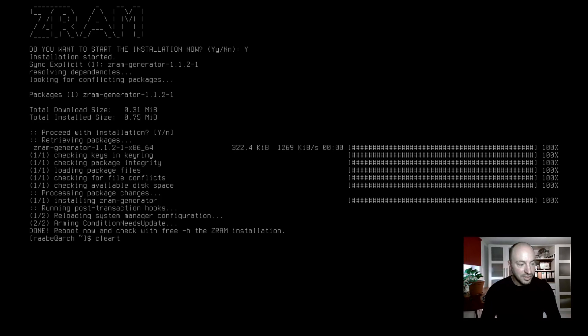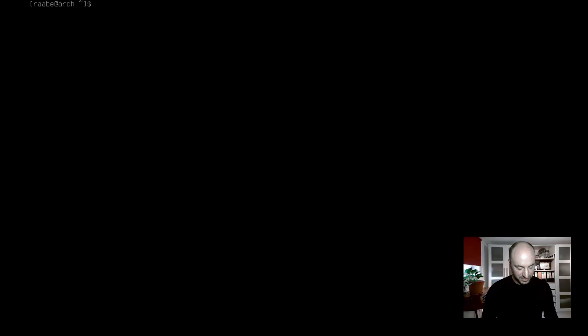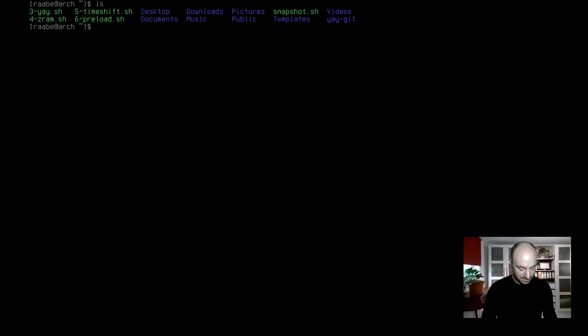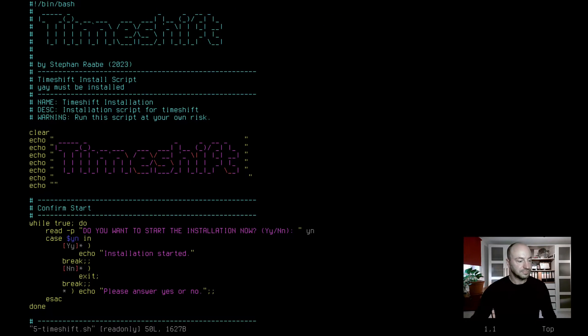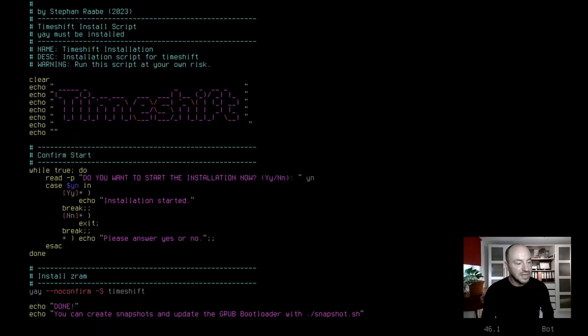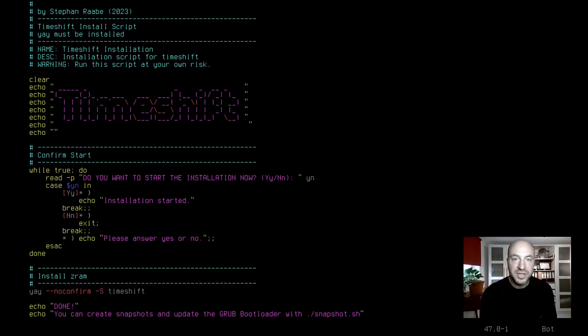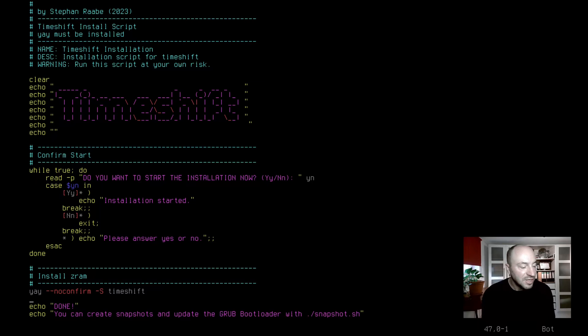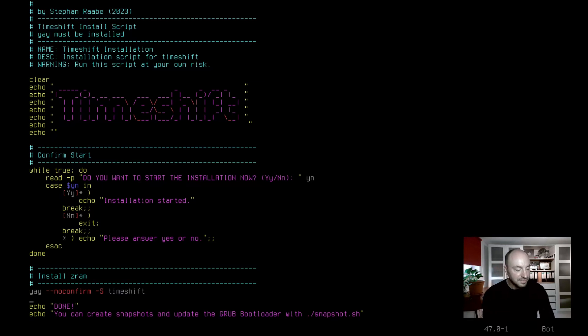The next one is a nice one. It's TimeShift. Let's open the script. Let's scroll down a bit in the script. This time it's just one application that needs to be installed. It's TimeShift and I'm using yay that I have just installed. But what is TimeShift?